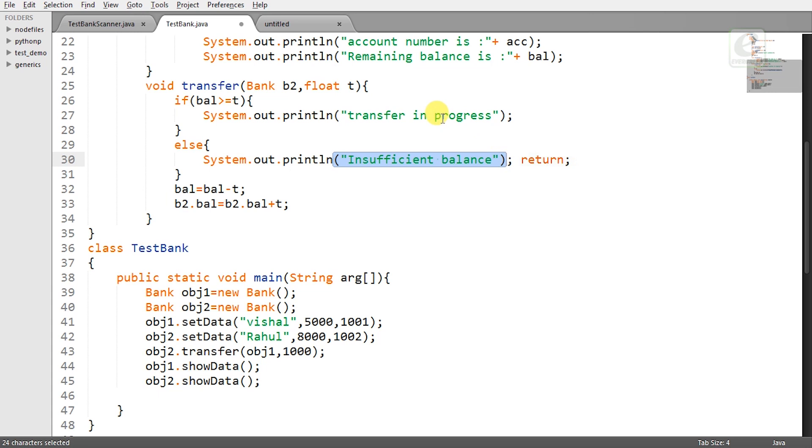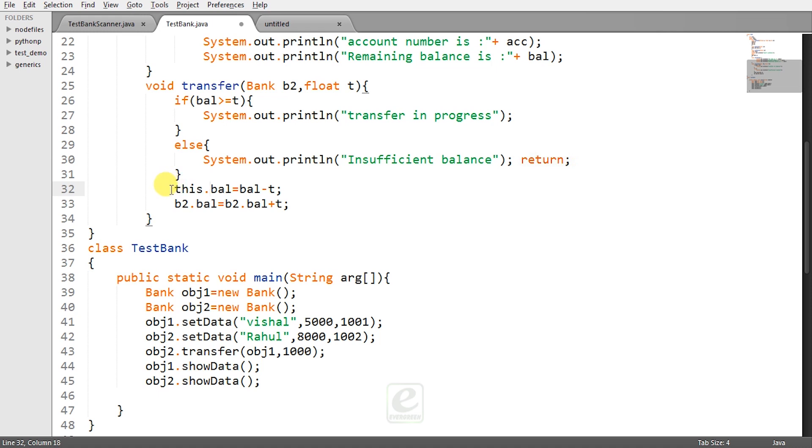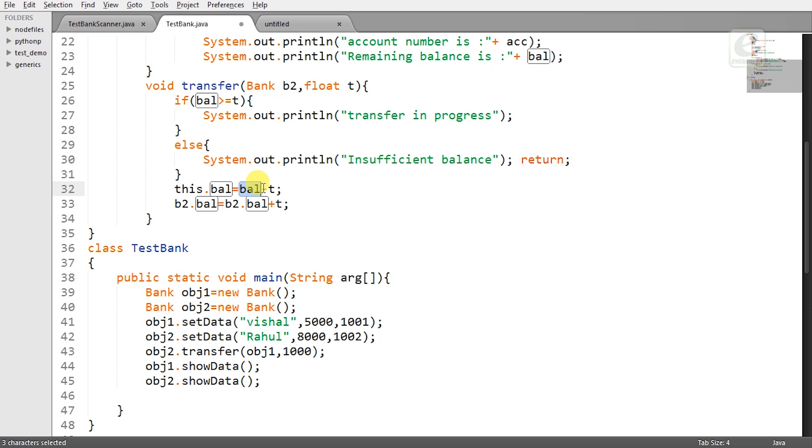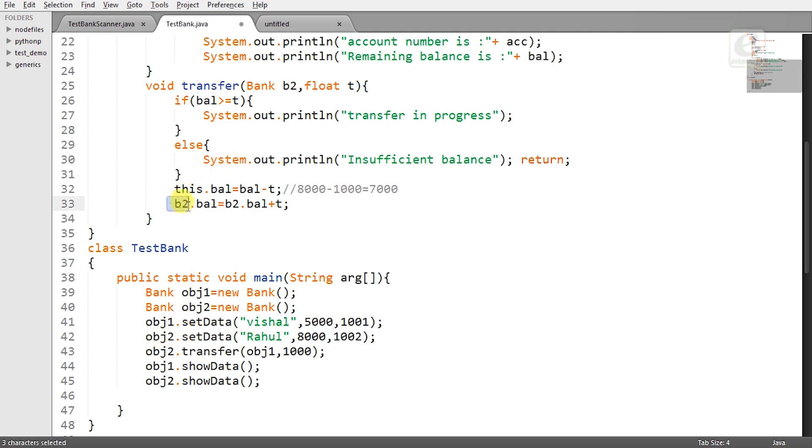But now it is possible to transfer the money so you simply you can have a label transfer in progress and what you can do you can simply say balance equal to balance minus T. Now what else you can do here this dot balance. Now this will help you to understand that this is the balance of obj2 which is calling the method and this balance is again of obj2. This will be like 8000 minus 1000 and what will be the result it is 7000 which will be finally stored to balance of obj2.